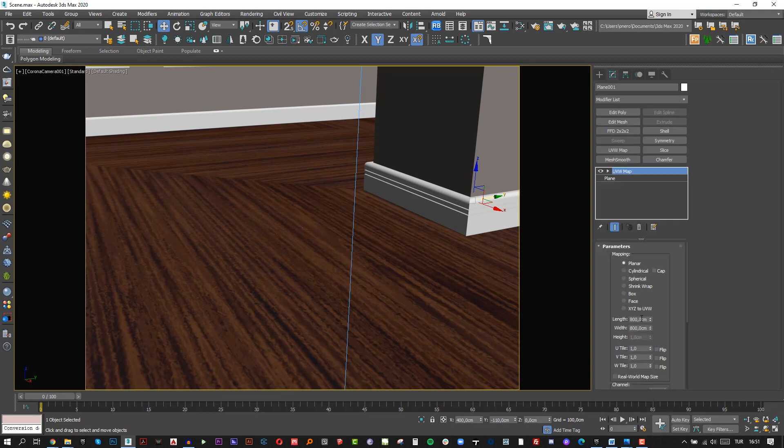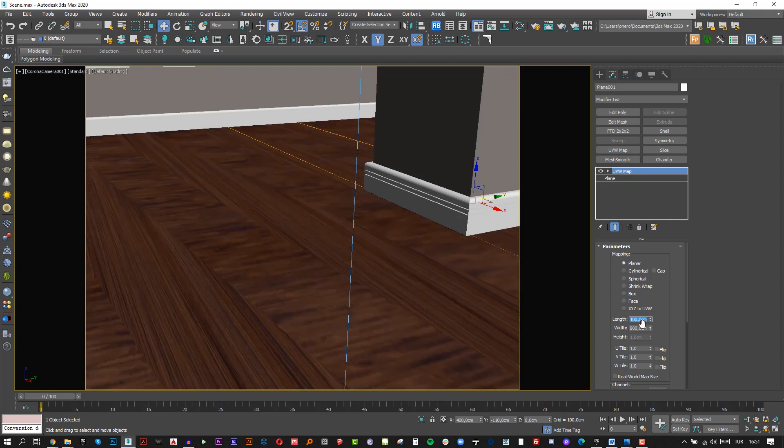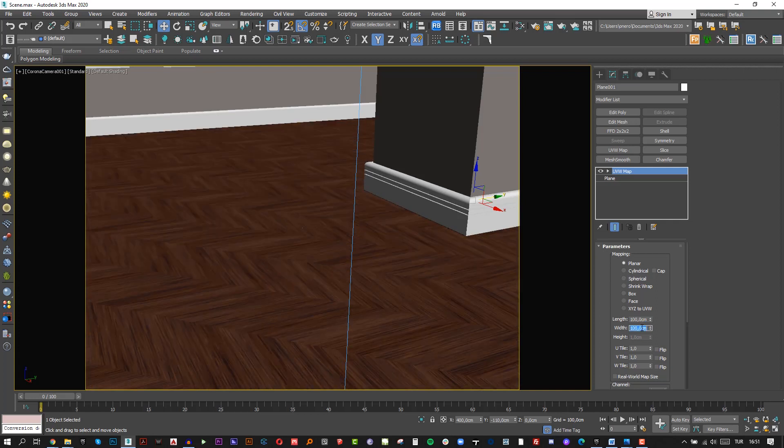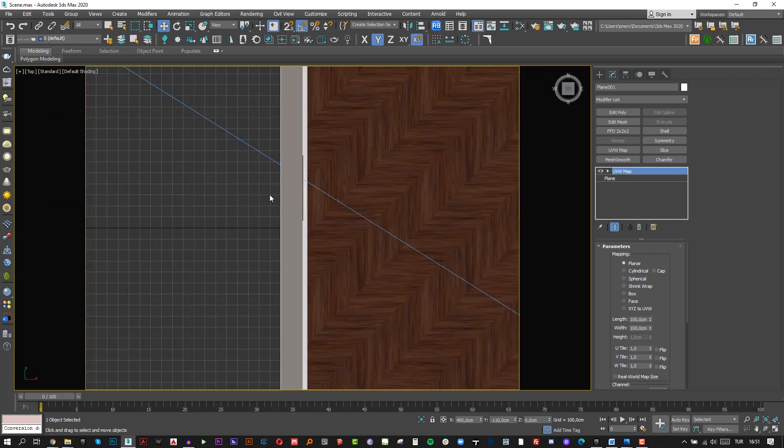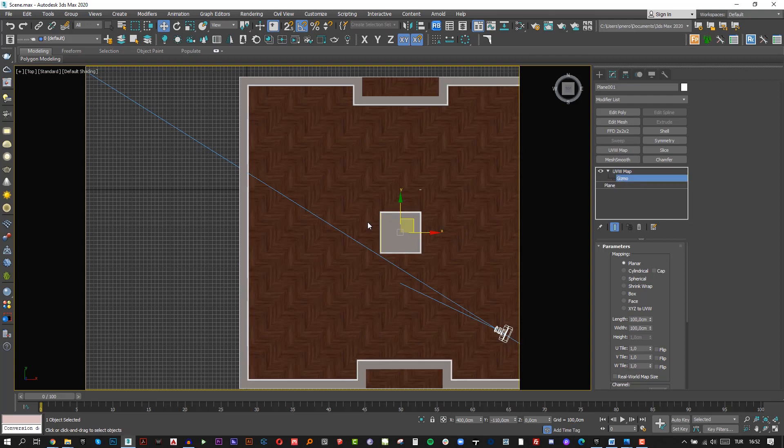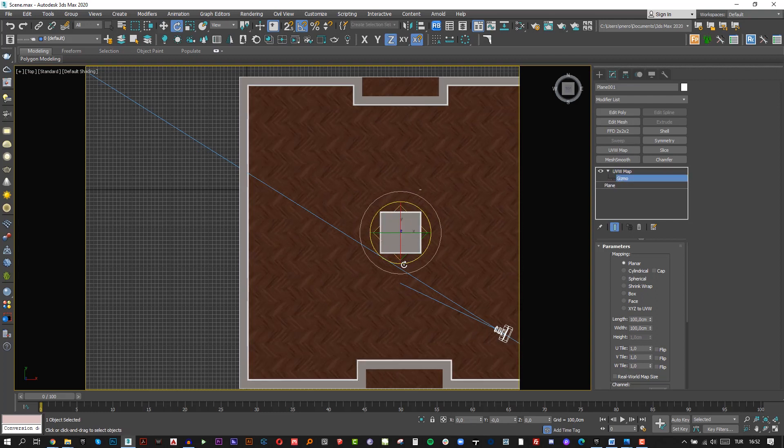Let's make length and width 100 cm and turn 45 degrees from the top view. Make sure to choose UVW map Gizmo and turn the map.